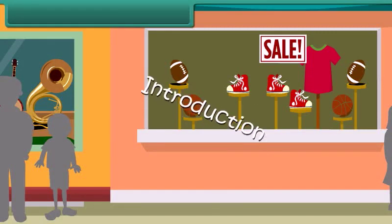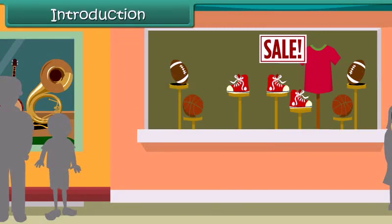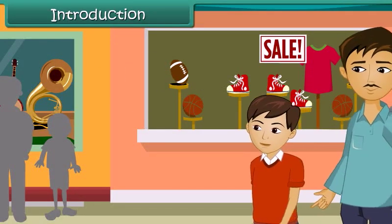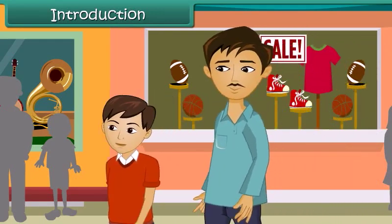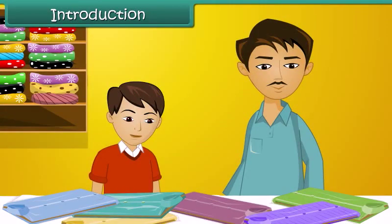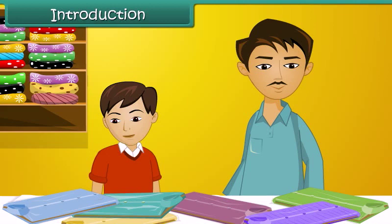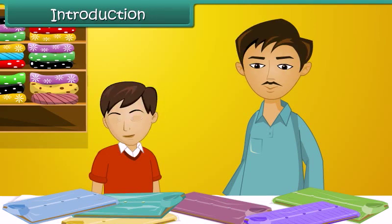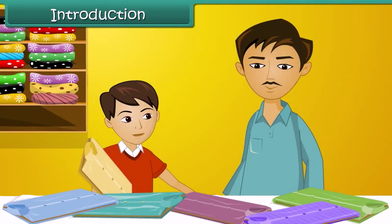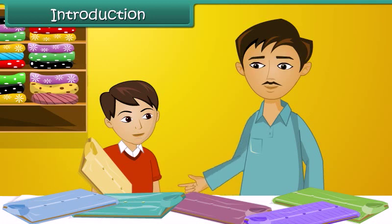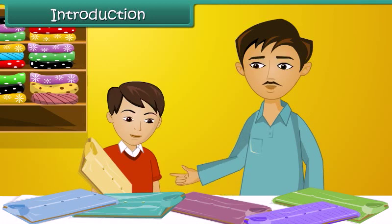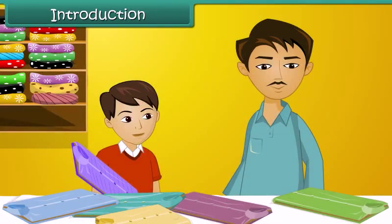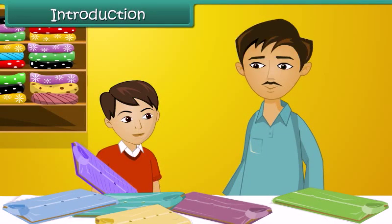Arjun and his father are out shopping for summer clothes. They're both looking for clothes that are cool, comfortable, and lightweight. Arjun picks up a cotton shirt but his father decides against it as it is heavy and gets creased easily. Arjun then picks up a synthetic shirt which feels light and is wrinkle-free, but his father rejects it too because it does not absorb moisture effectively.